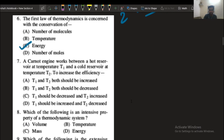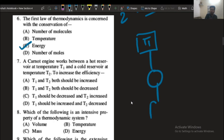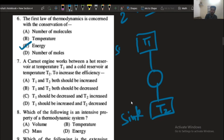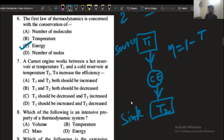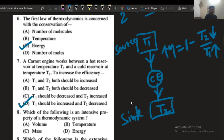The next question: a Carnot engine works between the hot reservoir at temperature T1 (source) and the cold reservoir at temperature T2 (sink). Heat flows from higher to lower temperature. The efficiency of a Carnot engine is given by 1 minus T2/T1. To increase the efficiency, we decrease T2 and increase T1. So the answer is option number D.